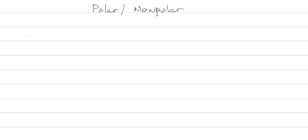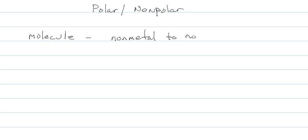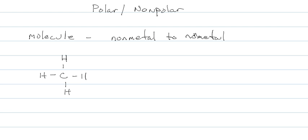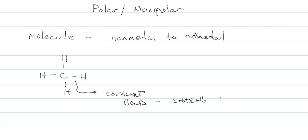A molecule is considered to be a nonmetal bonded to a nonmetal, and they are bonded with covalent bonds. These dashes represent a covalent bond, and a covalent bond is the sharing of electrons.